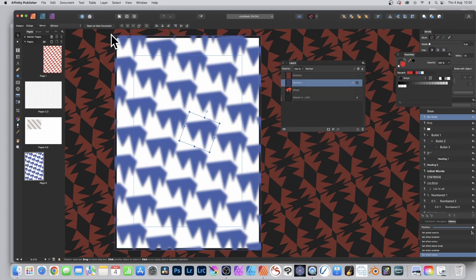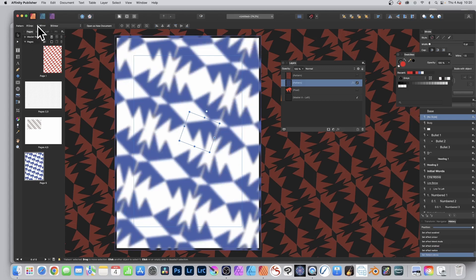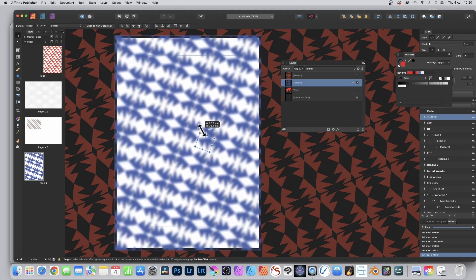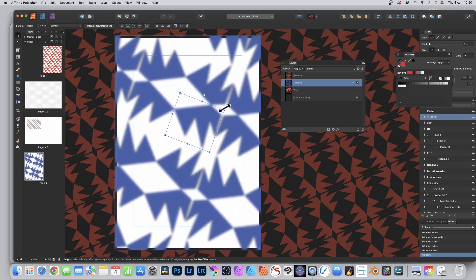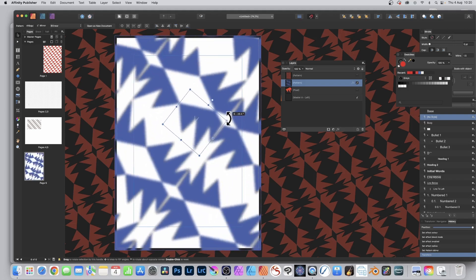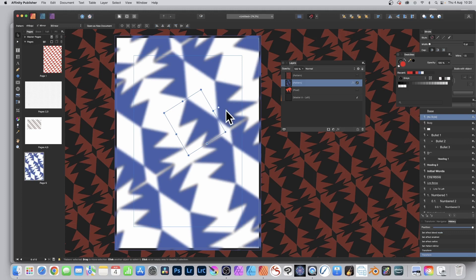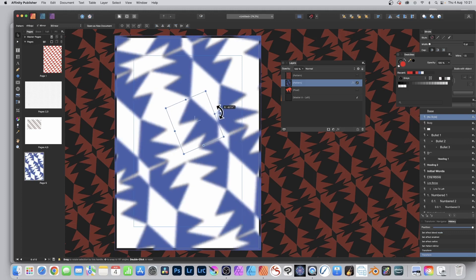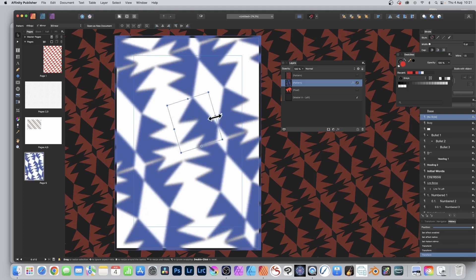With the pattern layer selected, you'll notice additional features in the control bar — you've got the Mirror option. Select that and straight away the design is mirrored, which can be very useful. You can resize this, and rotate it — just rotate it like that by going there.